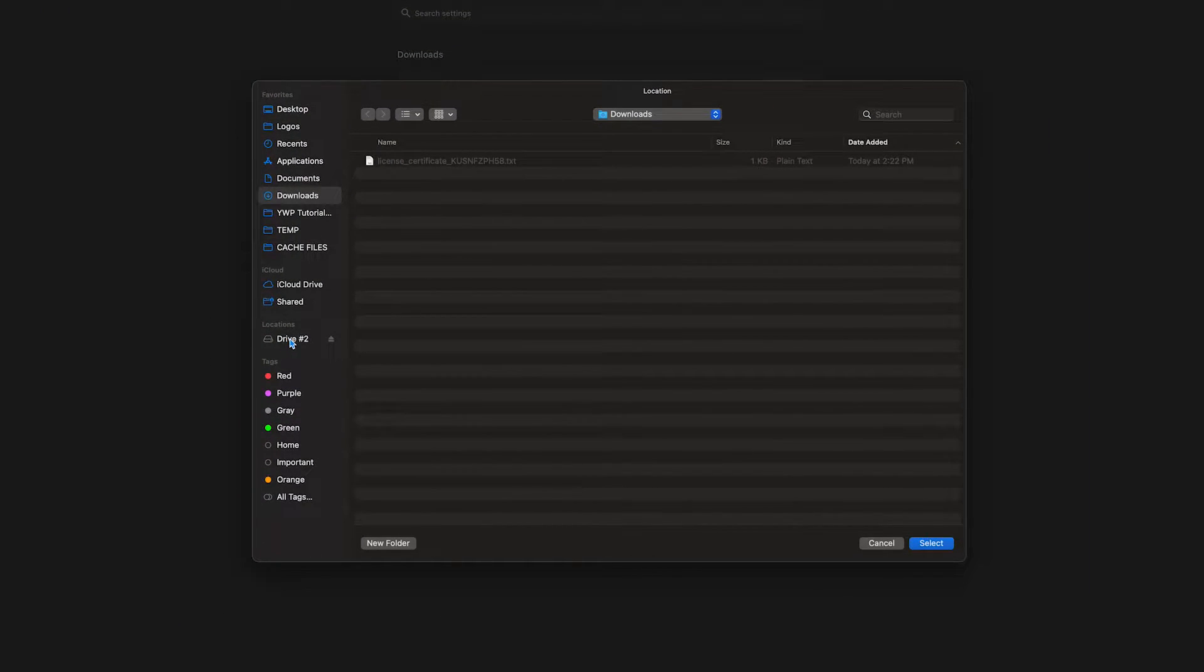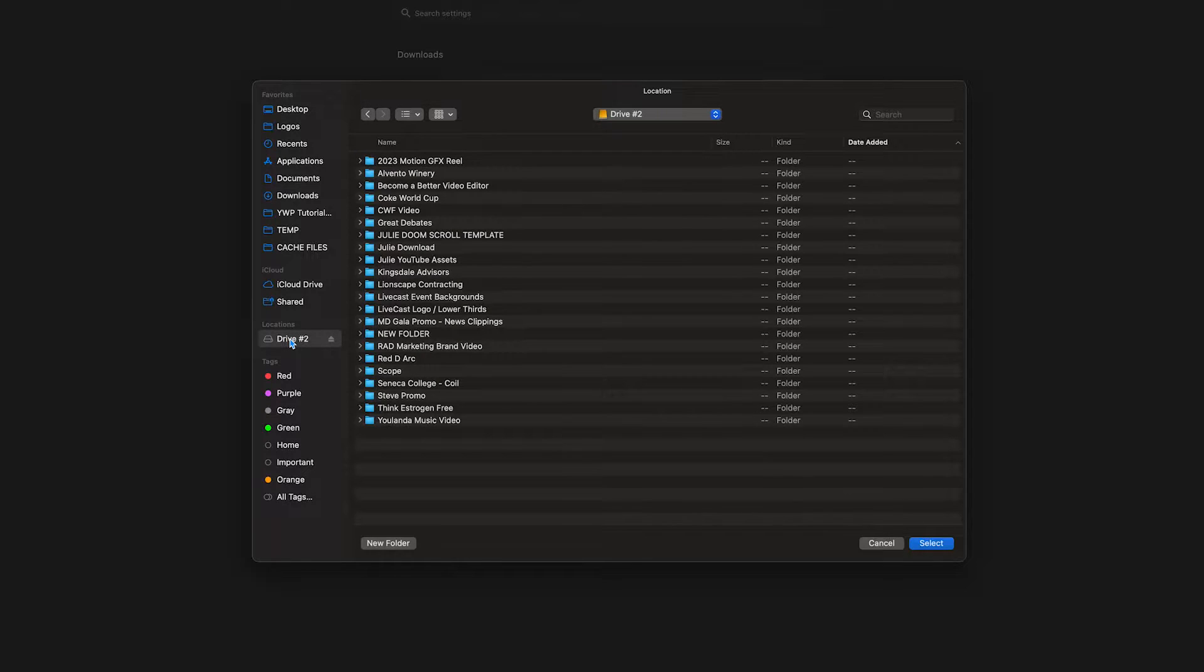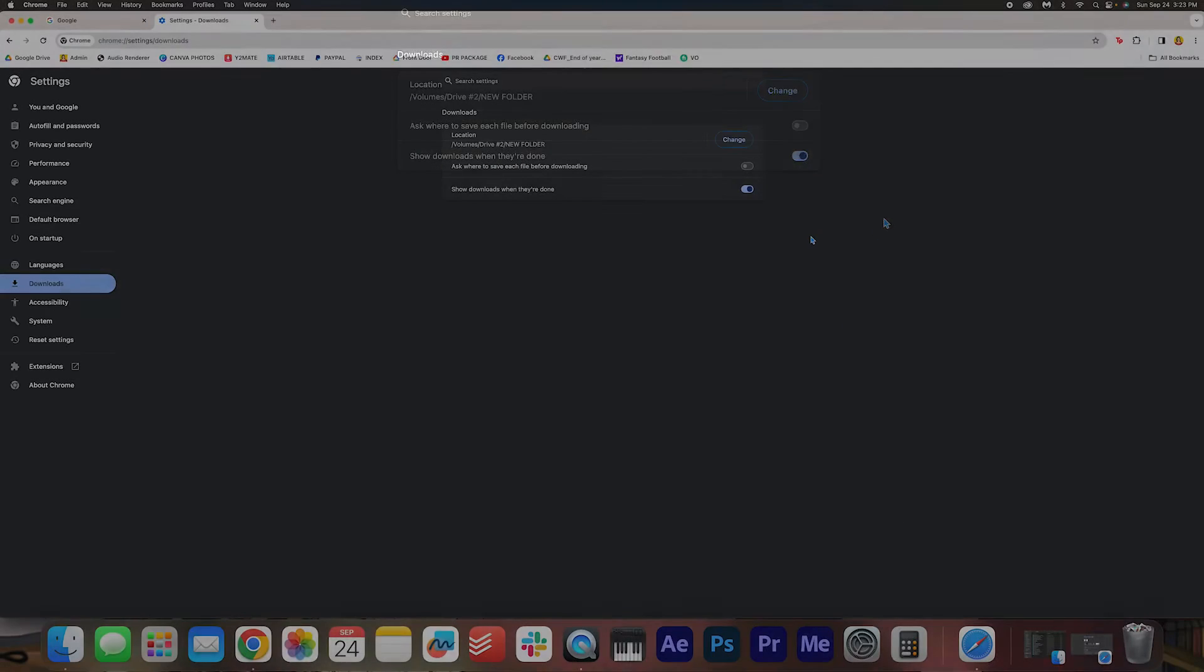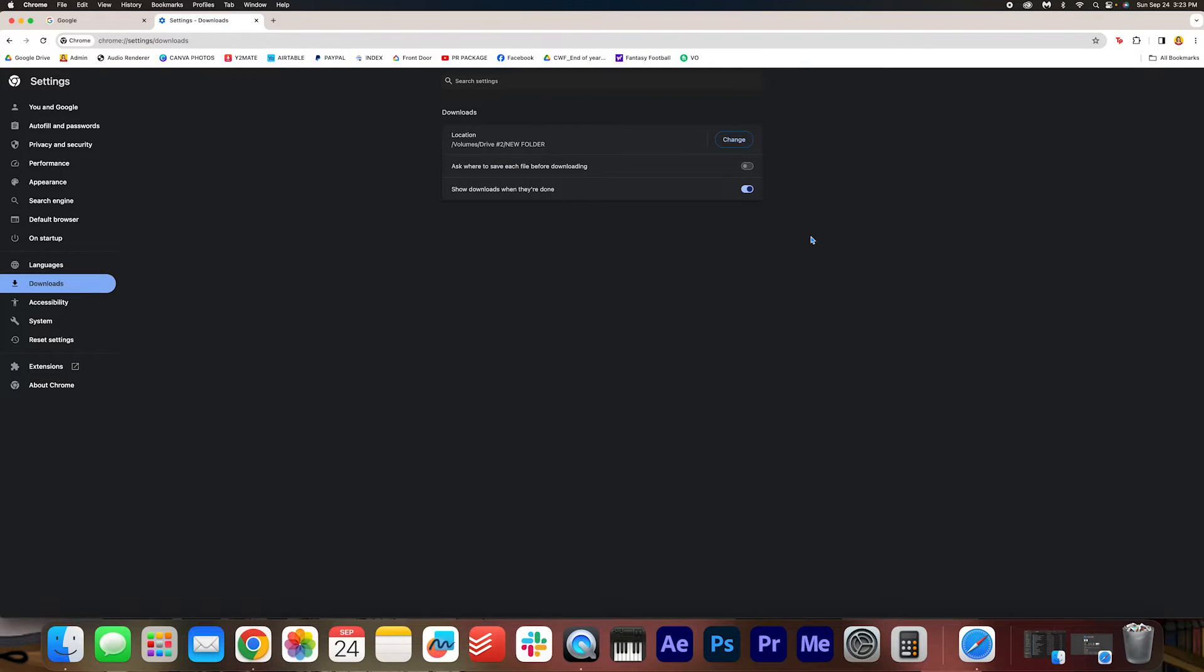And then I'm going to select my hard drive and then New Folder or any folder that you want to choose, and click Select. So now when I download files from Google Chrome, it'll go directly to that folder.